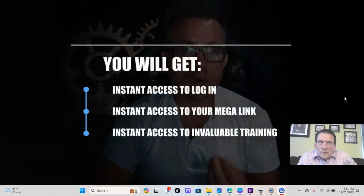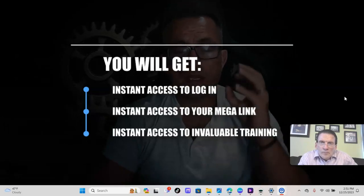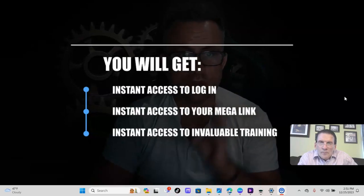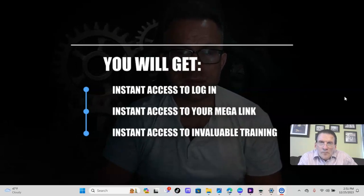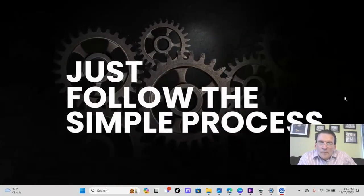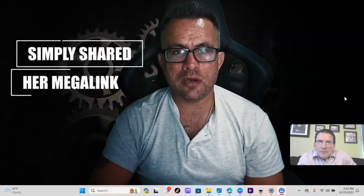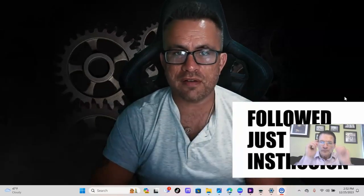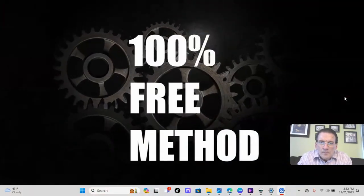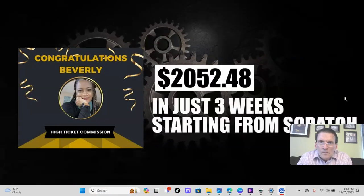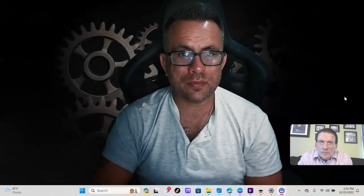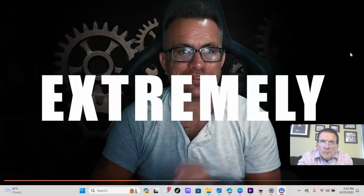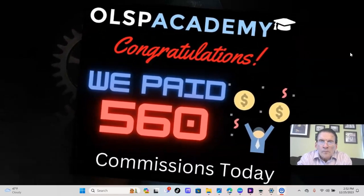Okay, so you'll get your own login details instantly. You'll log into the OLSP system and your mega link will be sitting there waiting for you. You'll get all of the training you need to share your mega link and finally start making good money online. All you have to do is share the link in the ways that we teach it just like Beverly did. Now this is Beverly and she didn't know what a mega link was just a short while ago. She got her OLSP system account just like you are and she started sharing her mega link. She followed just one of our instructions on how to share it for just 30 minutes per day by using a 100% free method. Now let's fast forward a number of weeks and Beverly has already made $2,052.48 in just three weeks starting from scratch. She didn't have to wait long to get commissions paid out either. That's because commissions are paid out daily. So you make money extremely fast. OLSP system members are getting paid out on time and like clockwork.